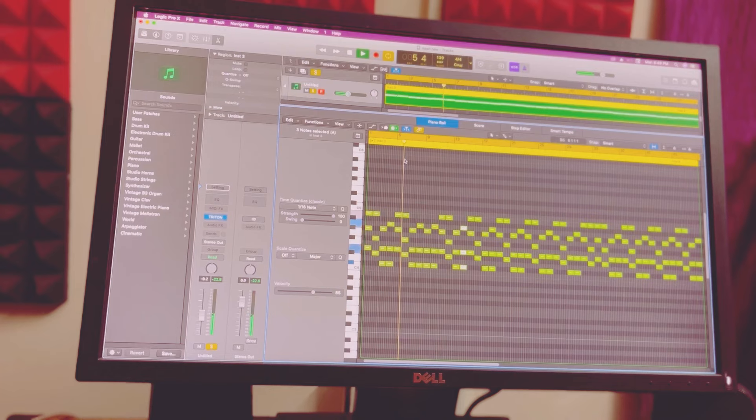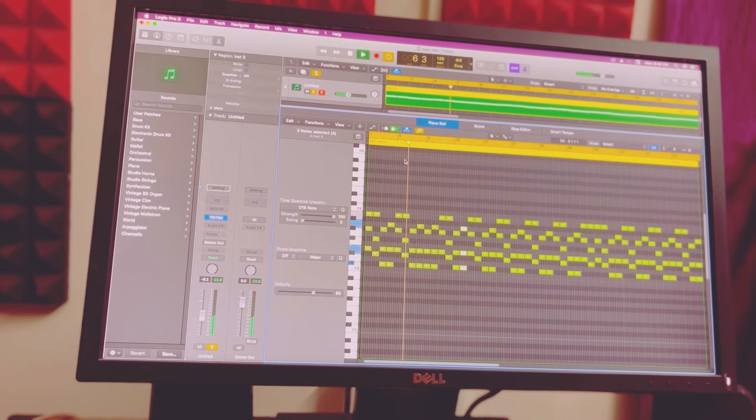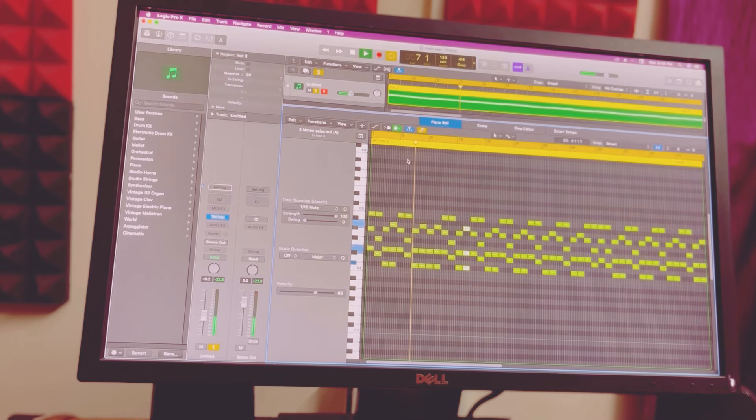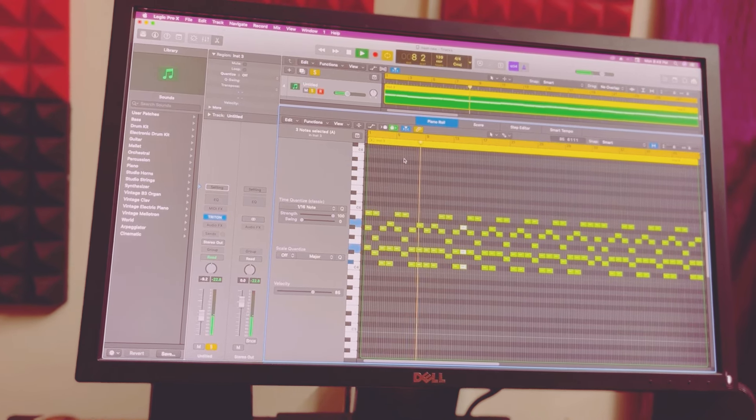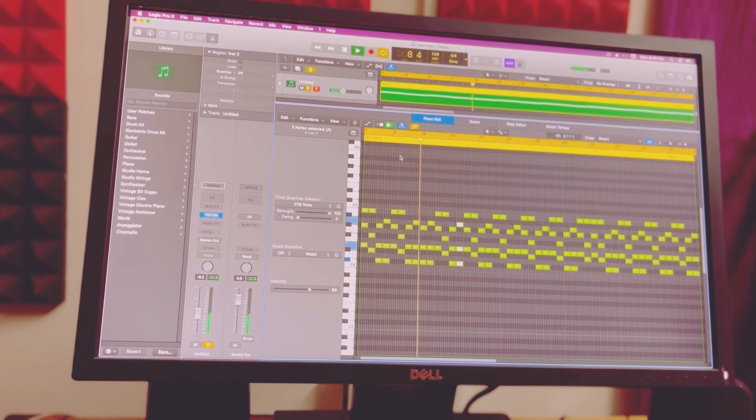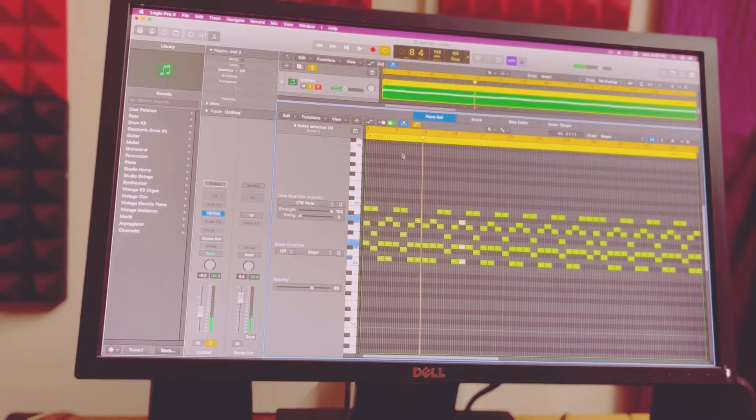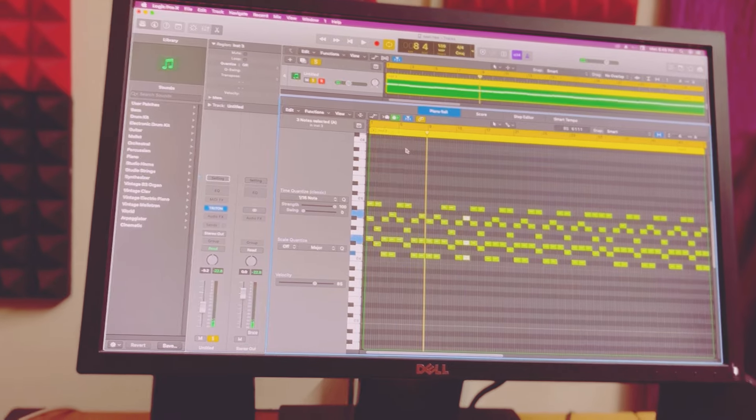E major, B major, C sharp minor, A major. This loop is in two places.